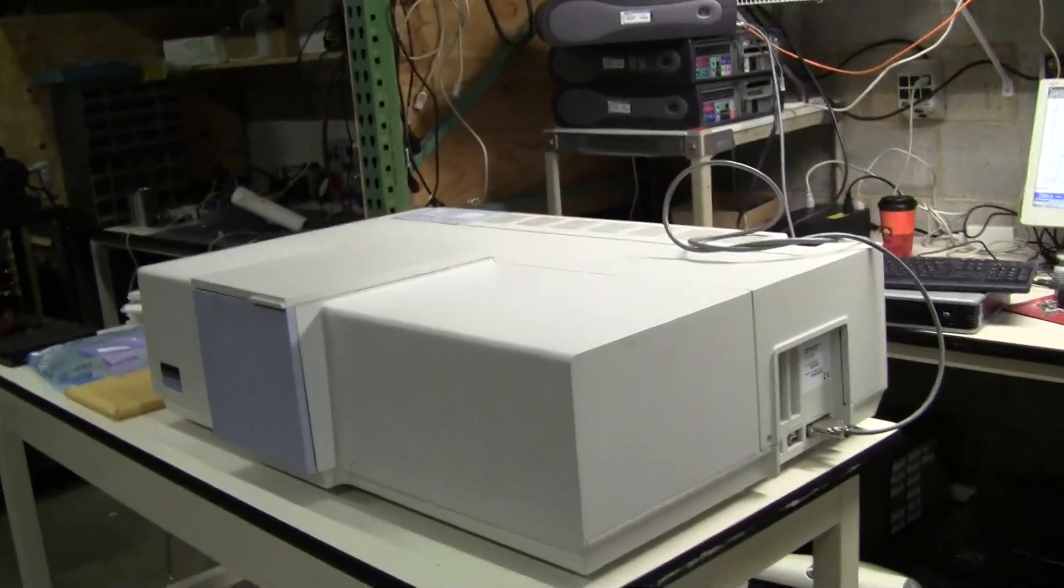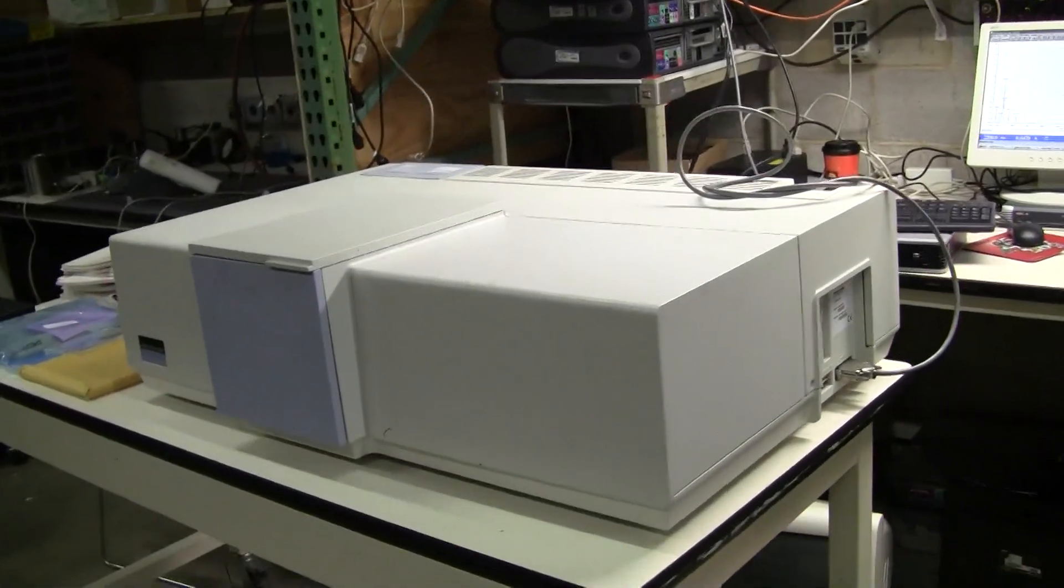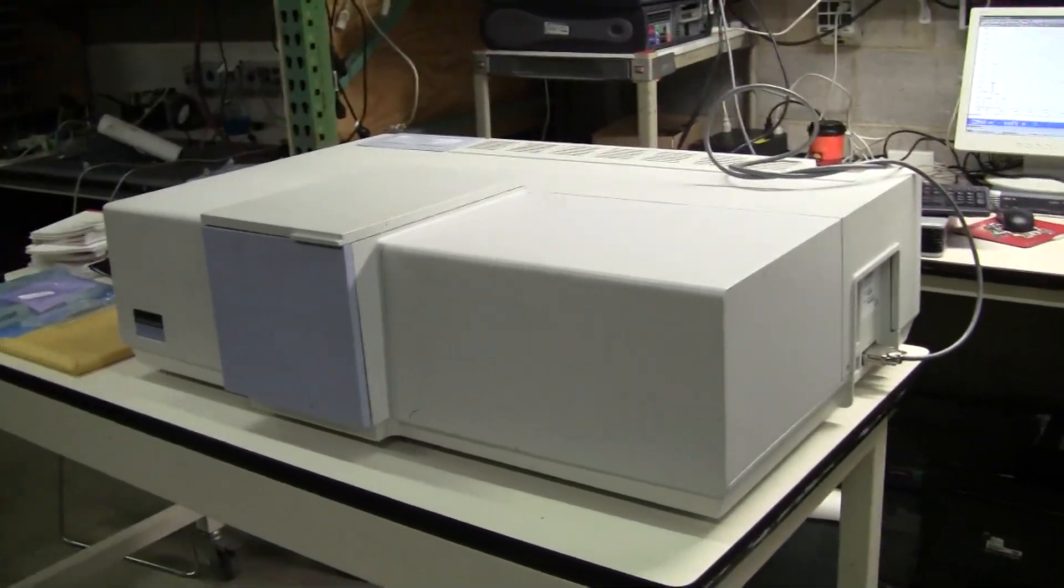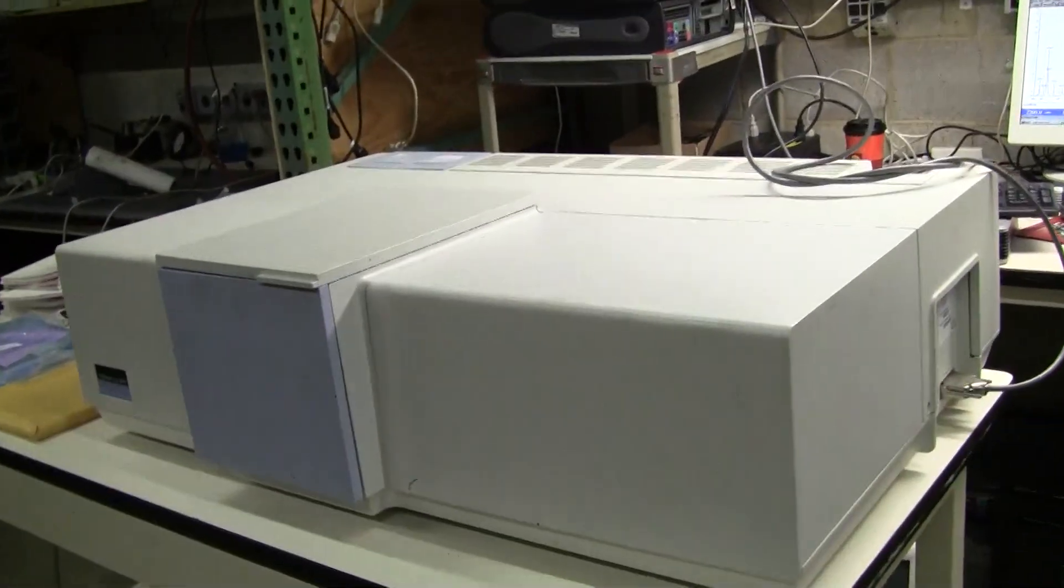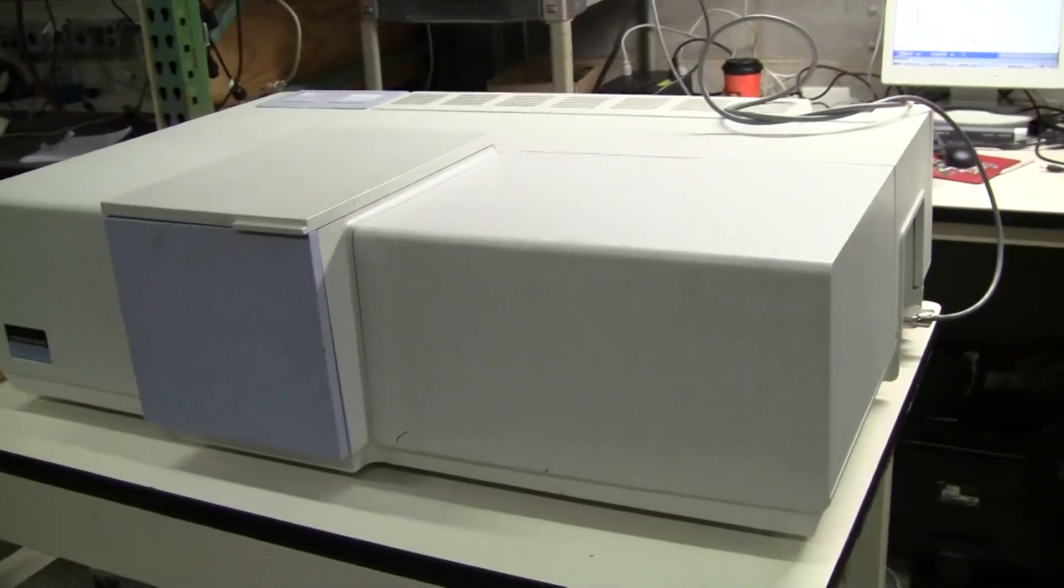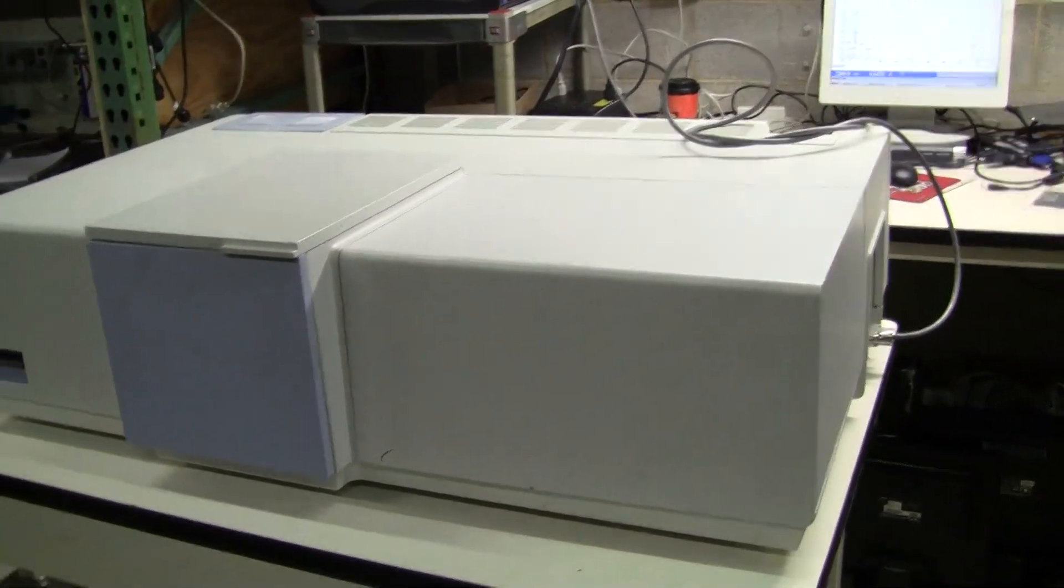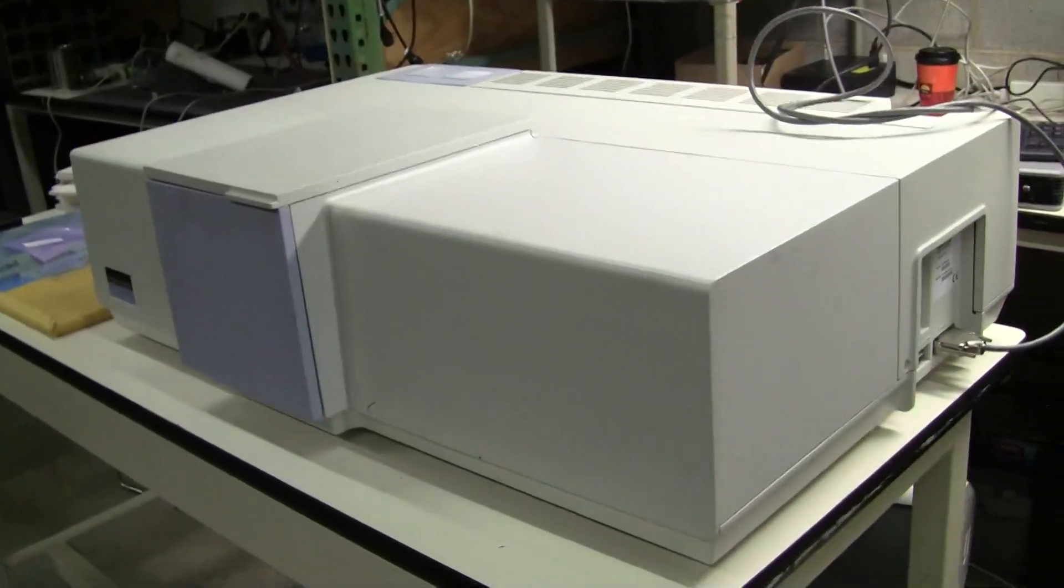Hi, this is Michael Naitow from Hitech Trader. Today we're looking at a Lambda 9100 UV-Vis Near IR. This is a research grade instrument.